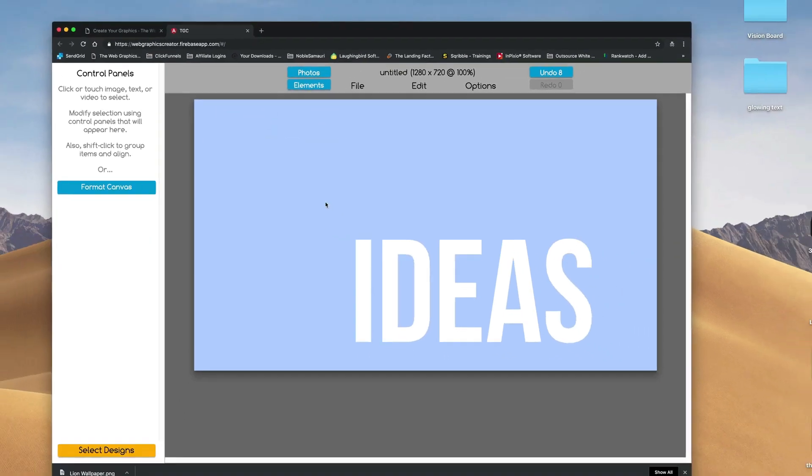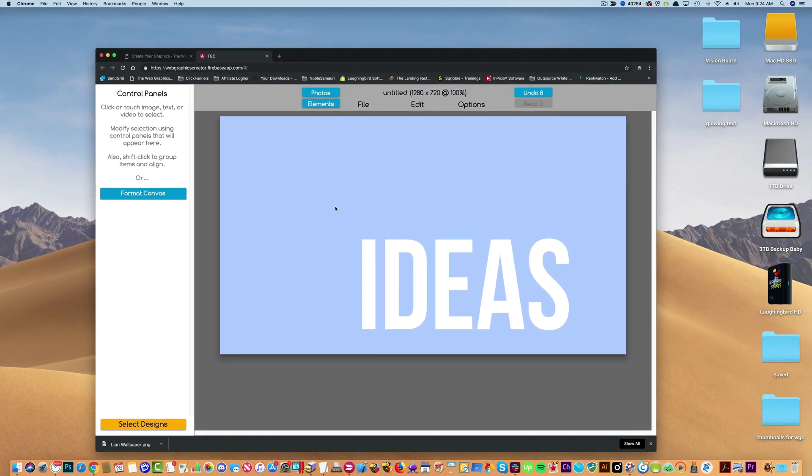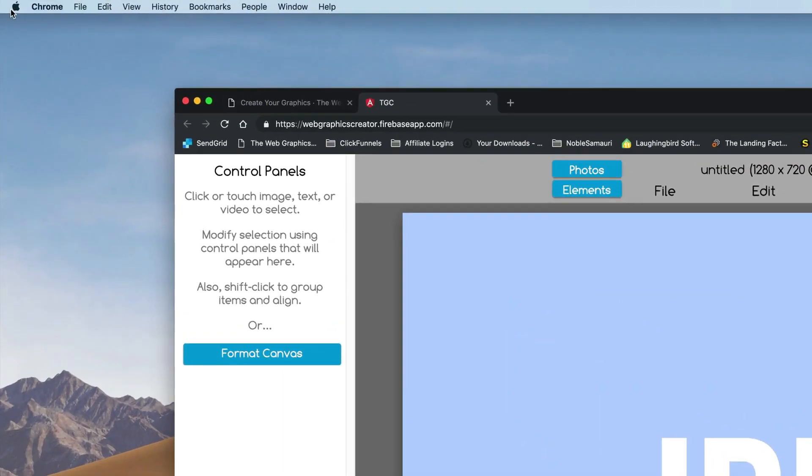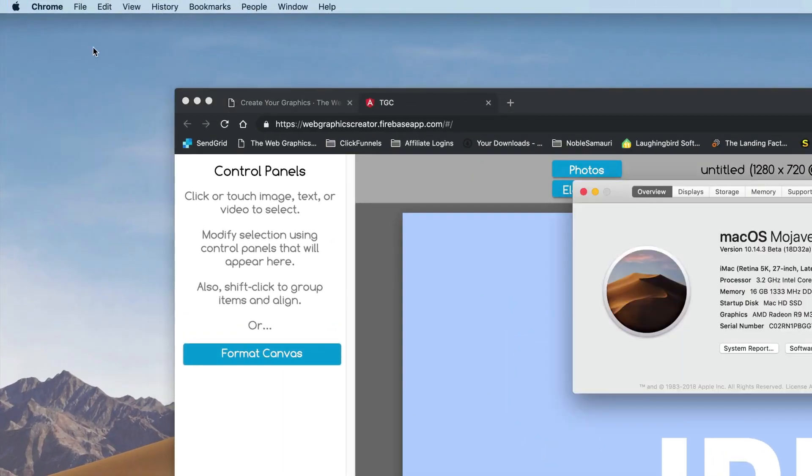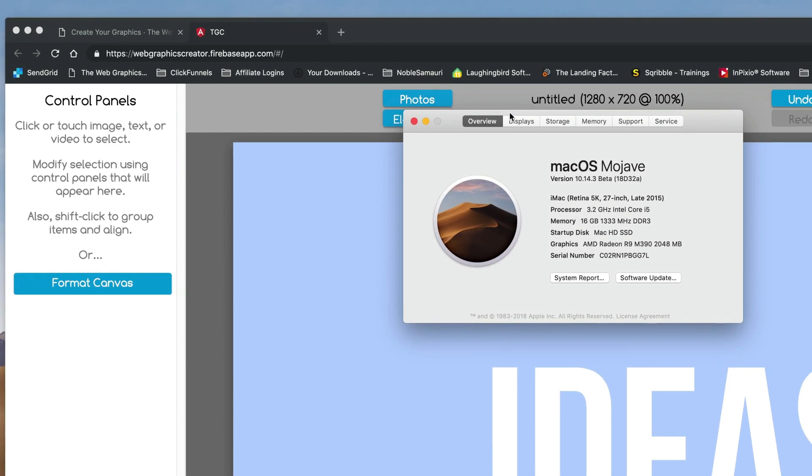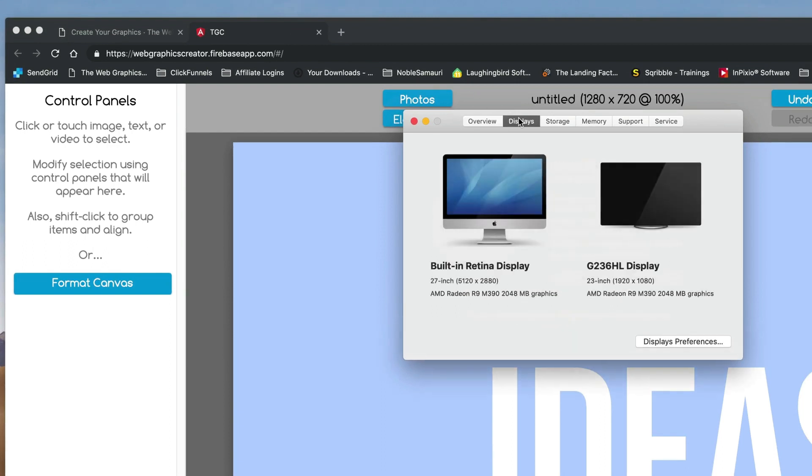And now I'm going to find out the size of my monitor. Now I have a Mac so I can do this on my Mac, about this Mac, and go to my displays. And I can see the size of my monitor. I have two monitors connected and I have a big one and a 23 inch one.